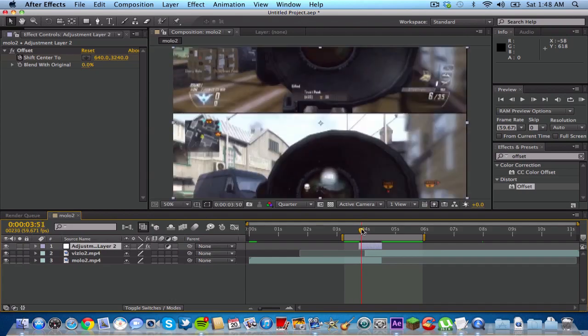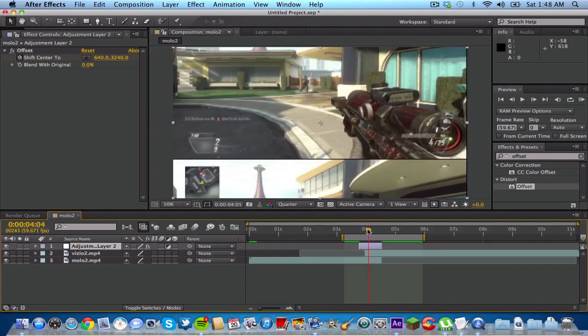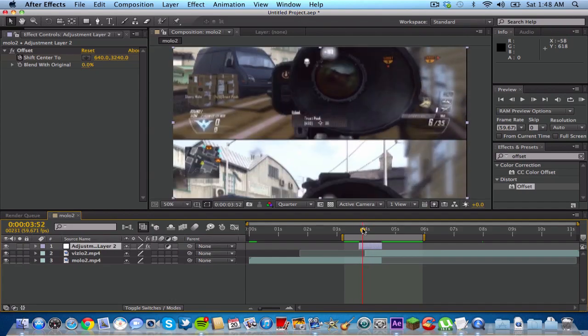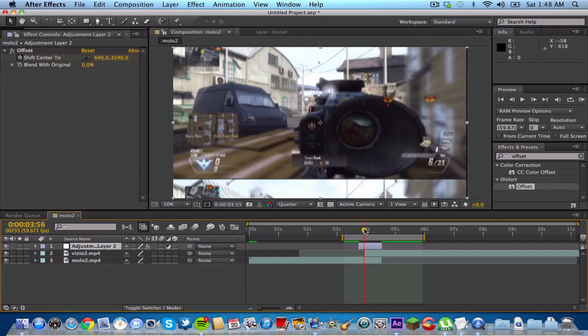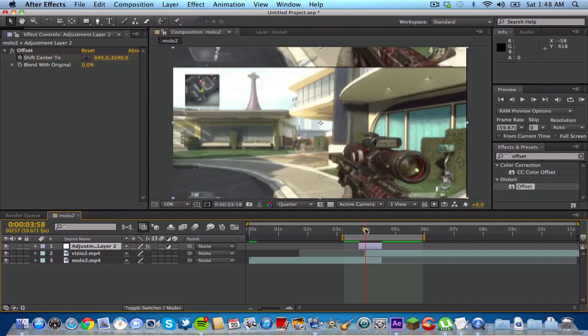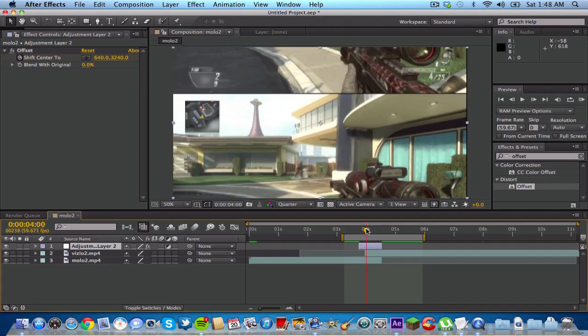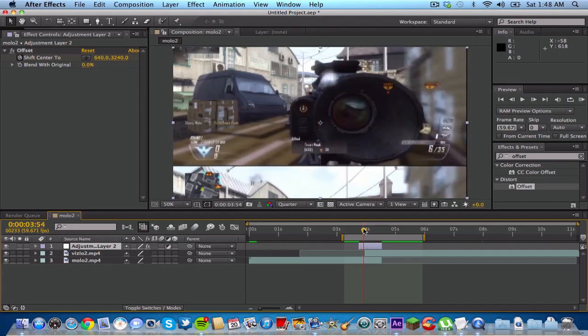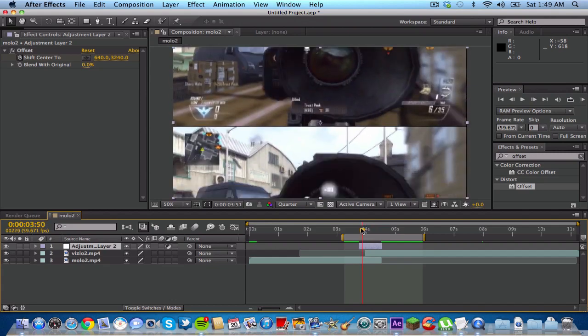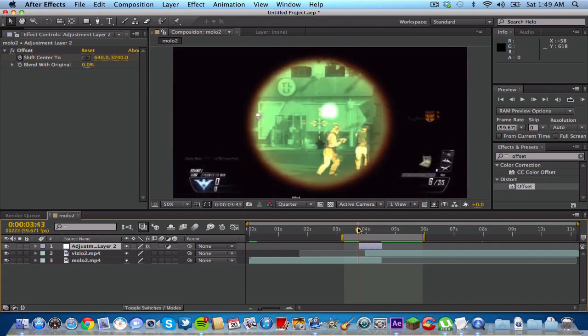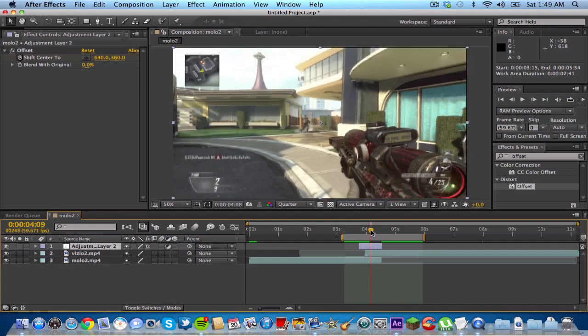So right here, you guys will see it does what I showed you before, but what I don't like about it right now is that you guys can see it kind of like jumps to the next clip. And I talked about this before, I do not like jump clips, like just it just looks plain and stupid. So what I want to do is I want to go to the middle of the second clip.